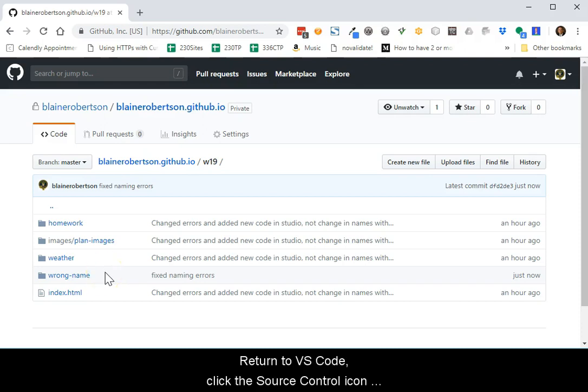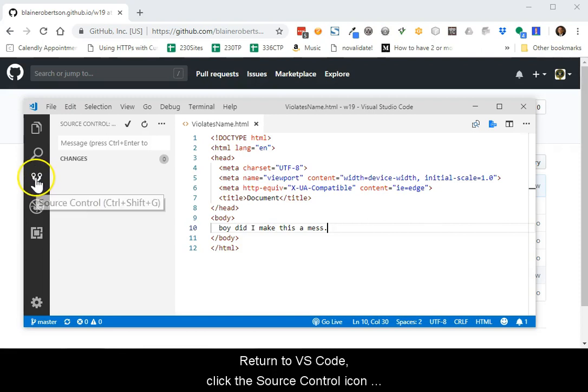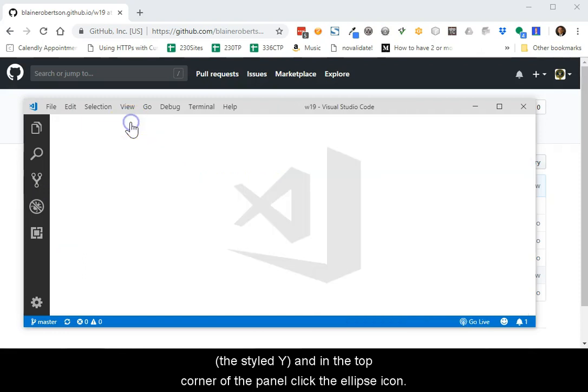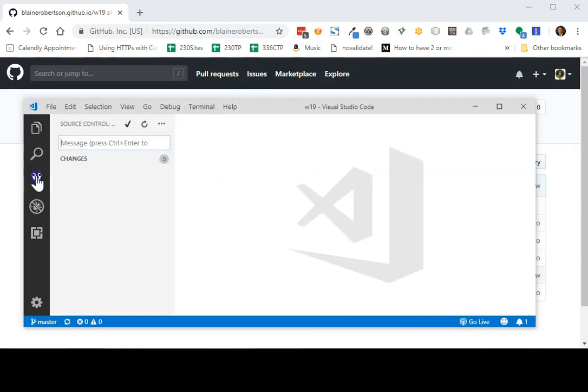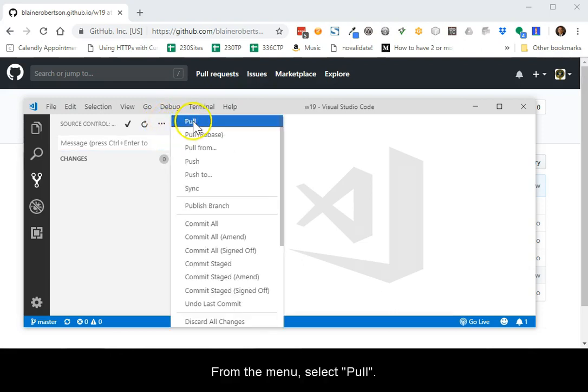Return to VS Code. Click the mode, click the source control icon, it's the stylized Y, and in the top corner of the panel, click the ellipse icon. From the menu, select Pull.